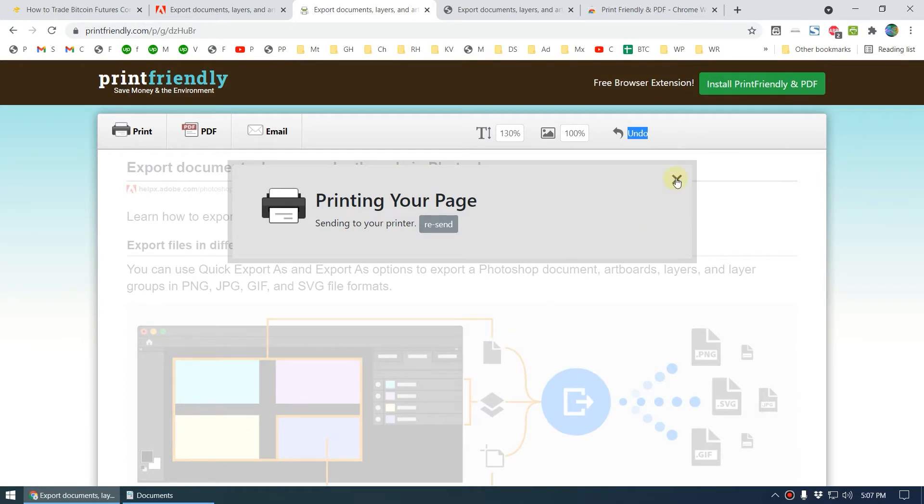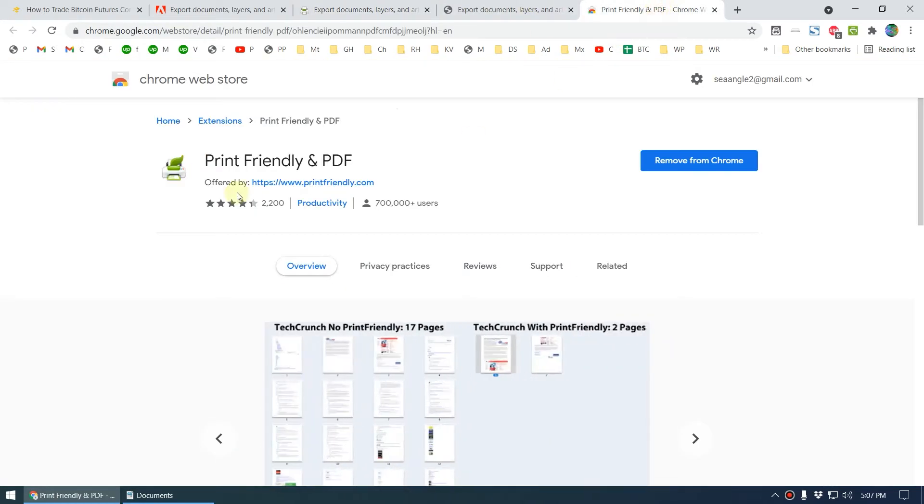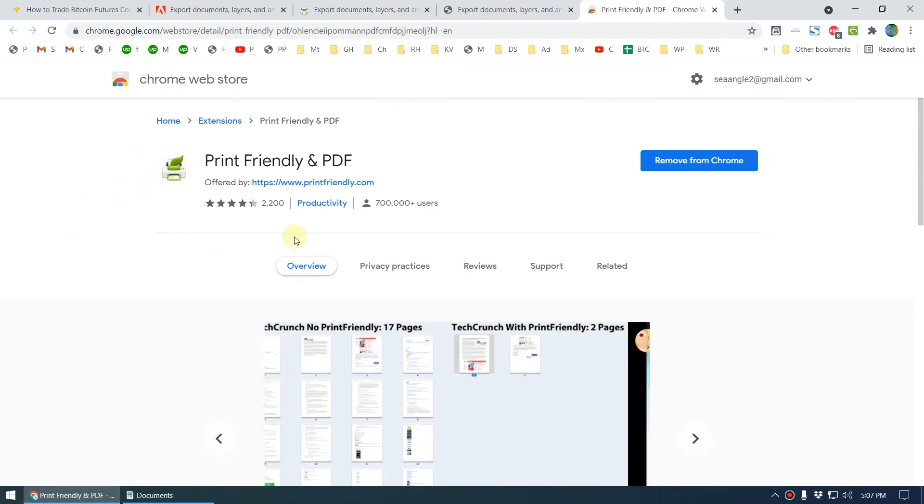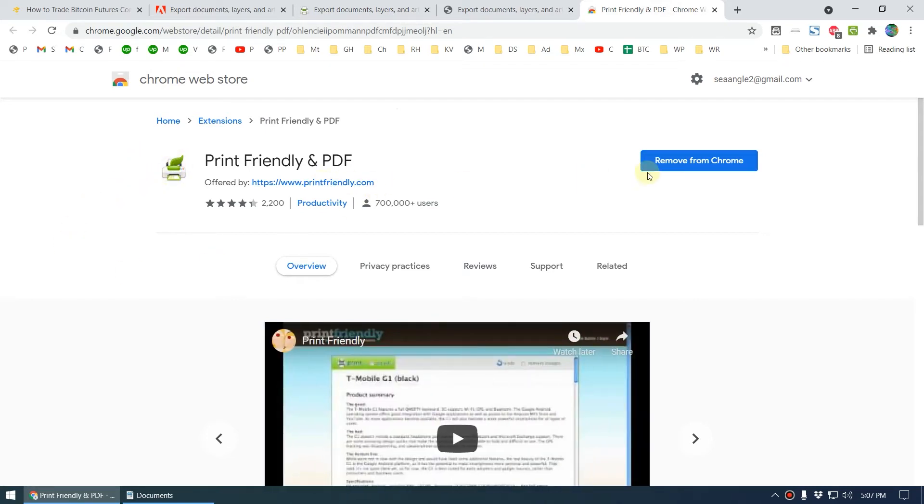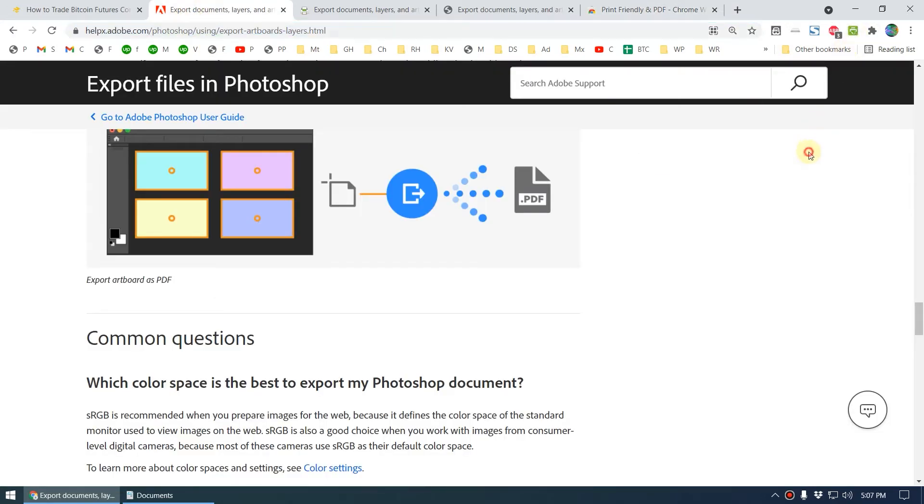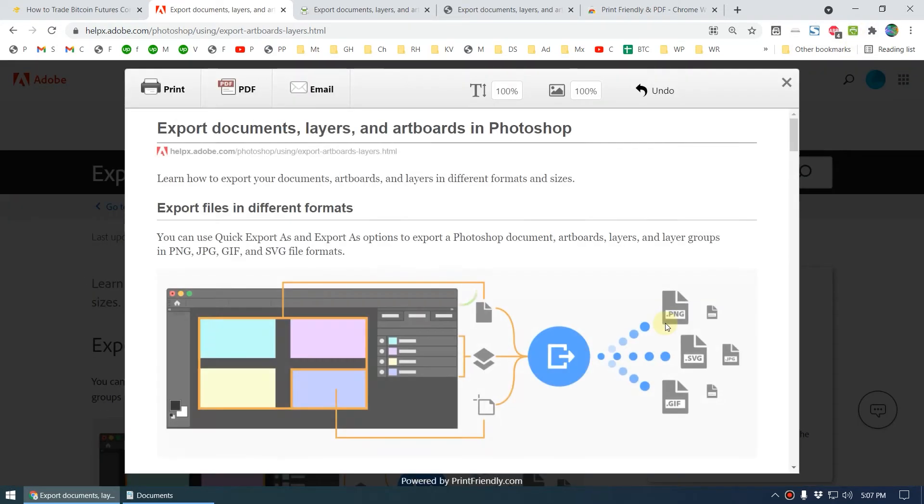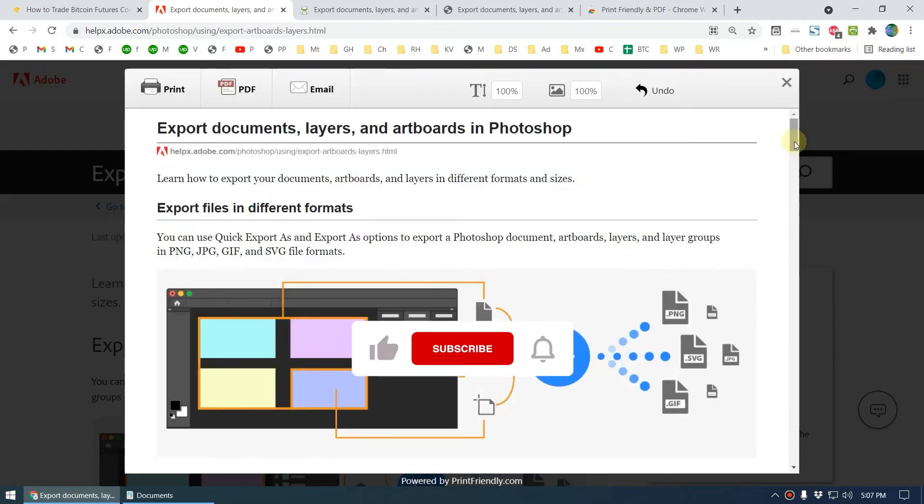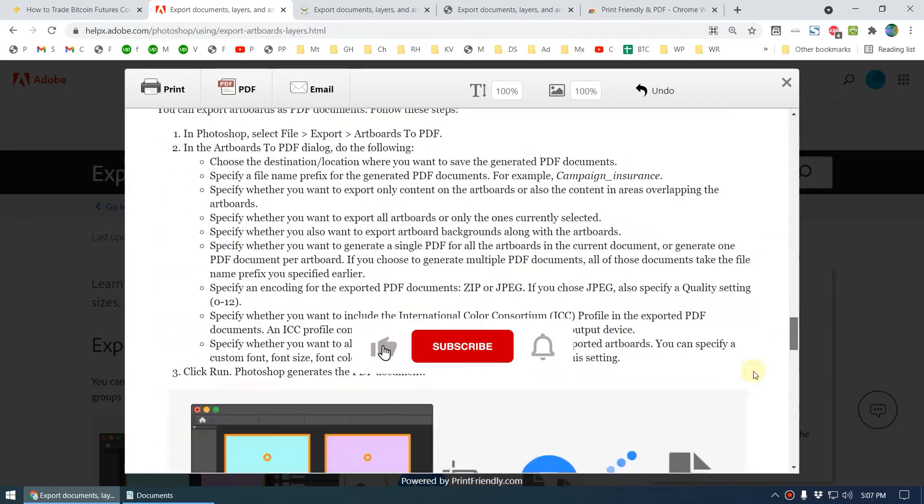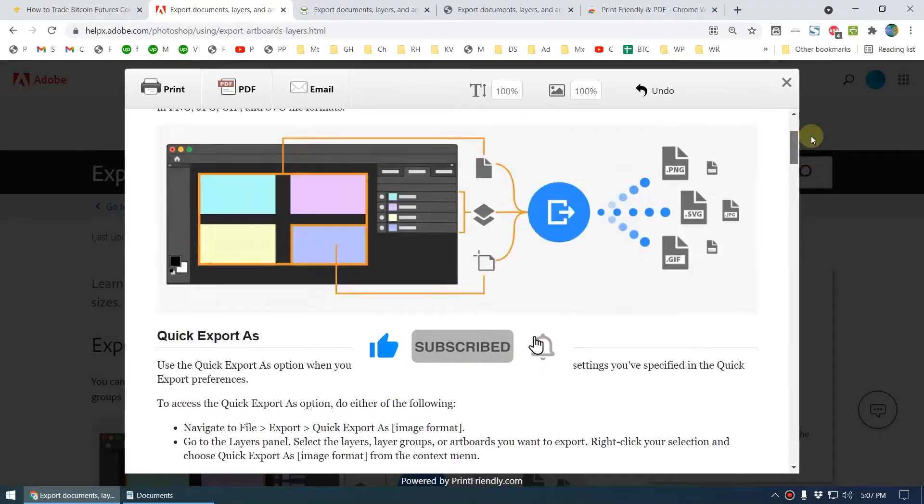Print Friendly also has an extension. You can search this on Google, or I've included the link in my description. Once you install their extension, you can see this green icon. That way you don't have to copy and paste the URL. You can click on this green icon and it will quickly generate a print-friendly version of that web page.